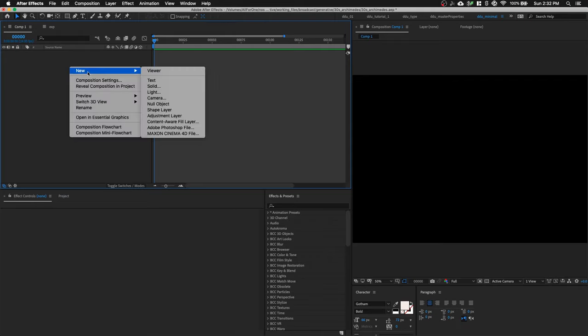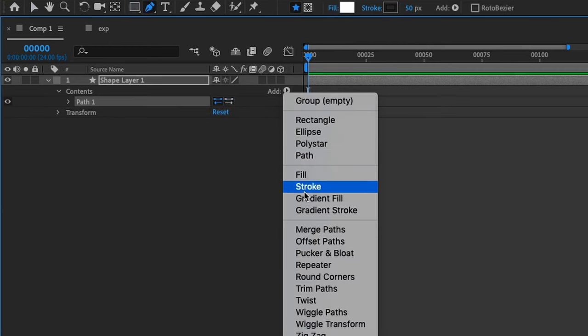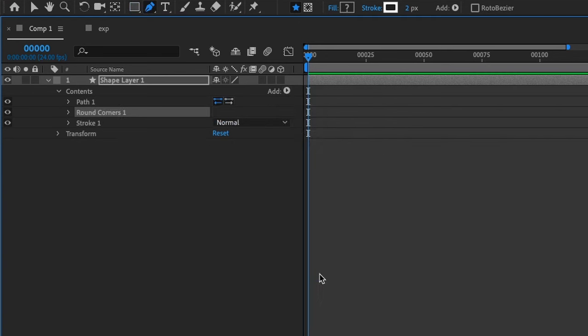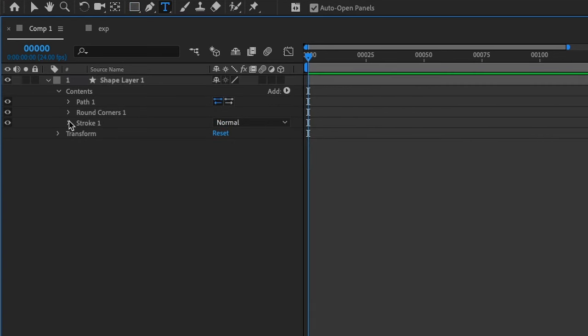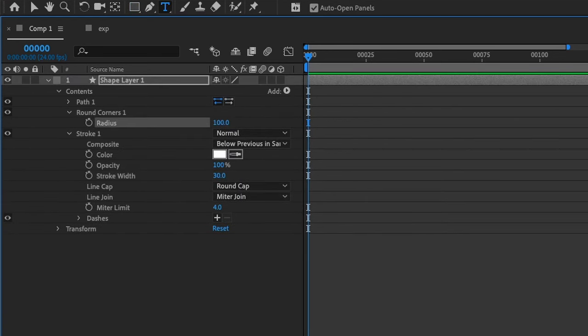Let's hypnotize people with some math. Create a shape layer, add a path, add a stroke, and some round corners. Make the stroke a round cap and increase the width and round corner radius.